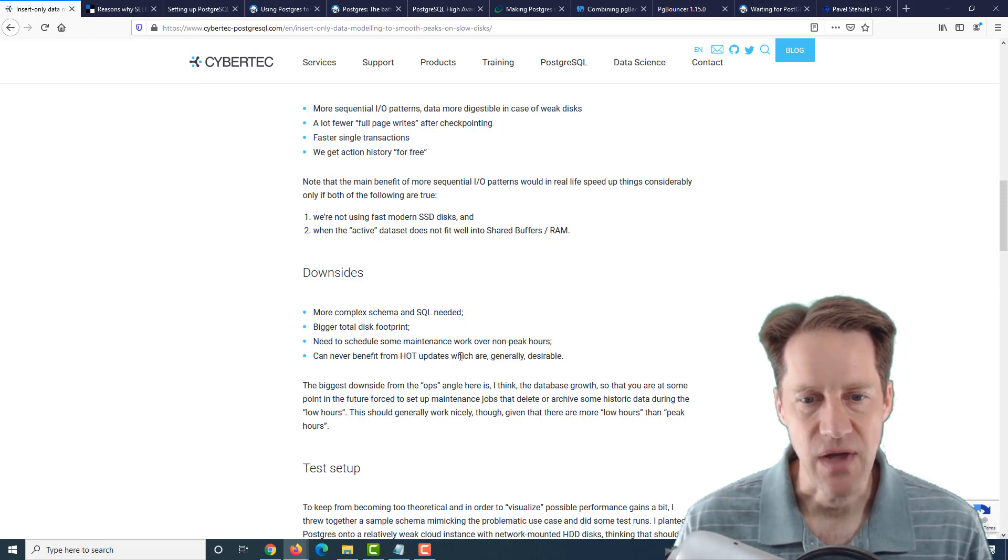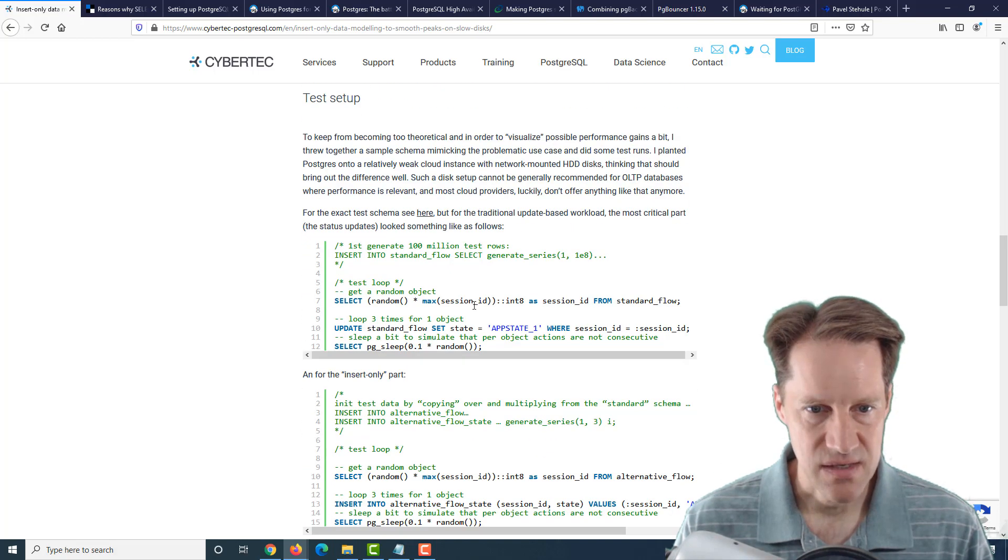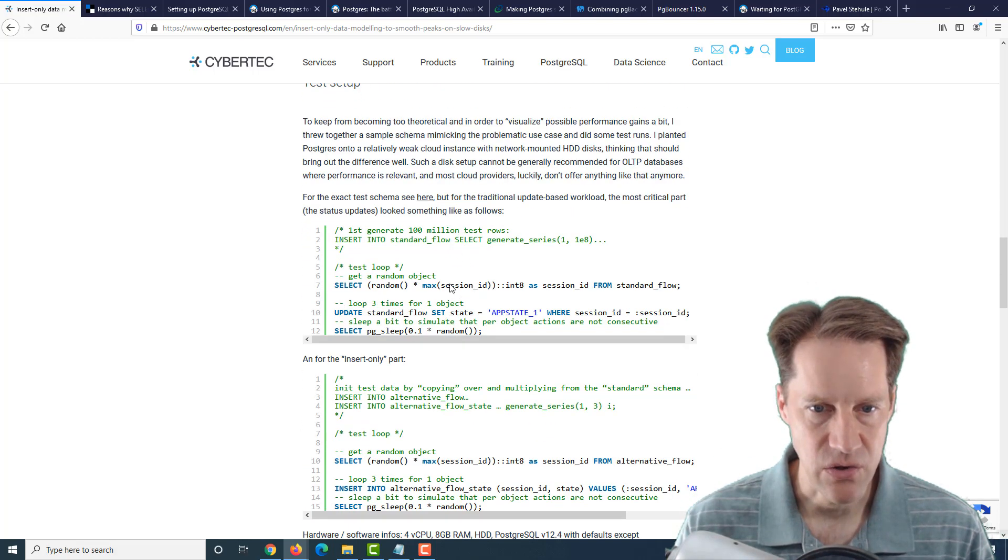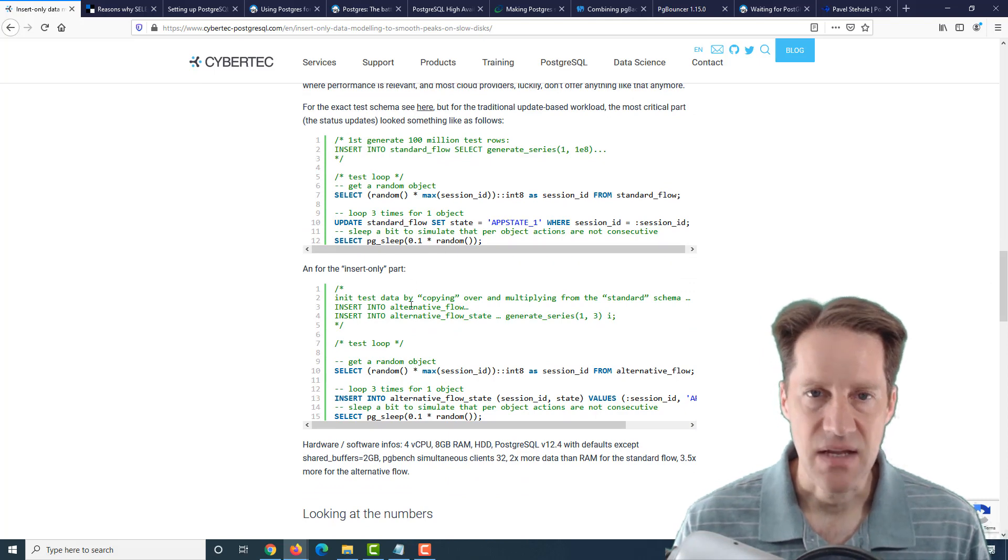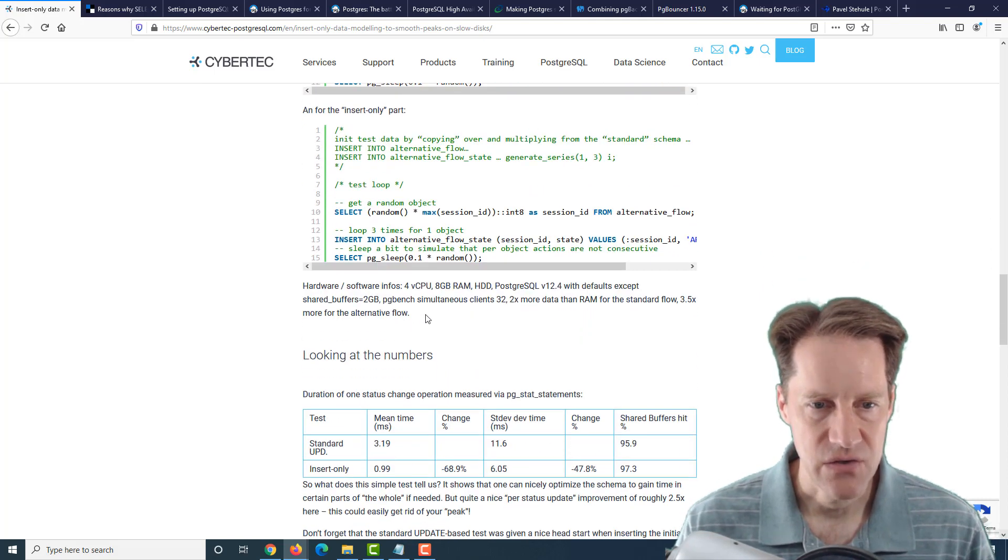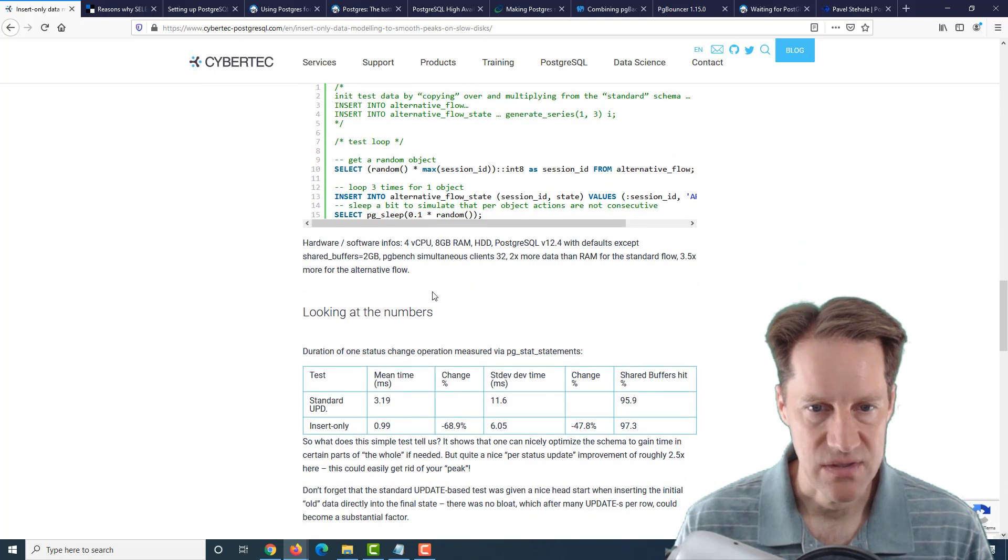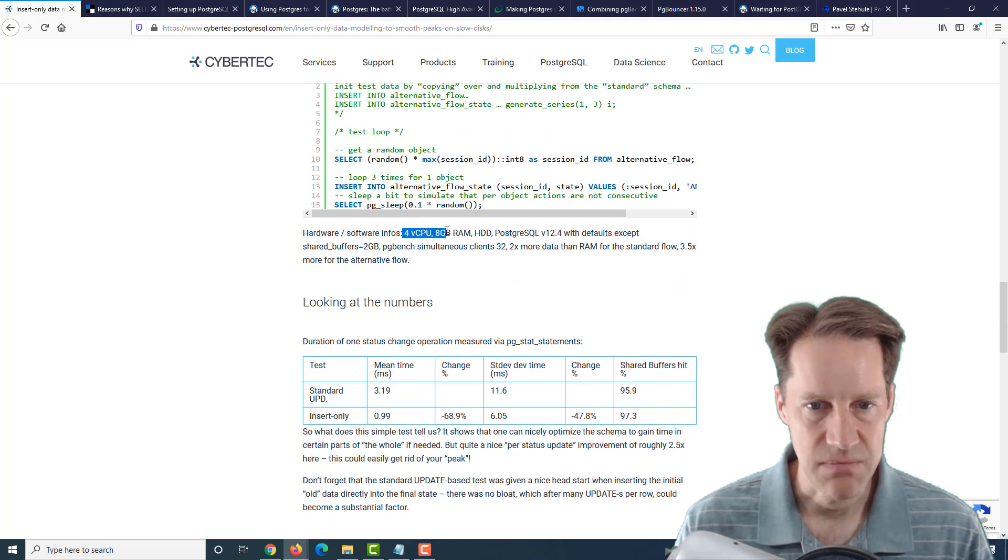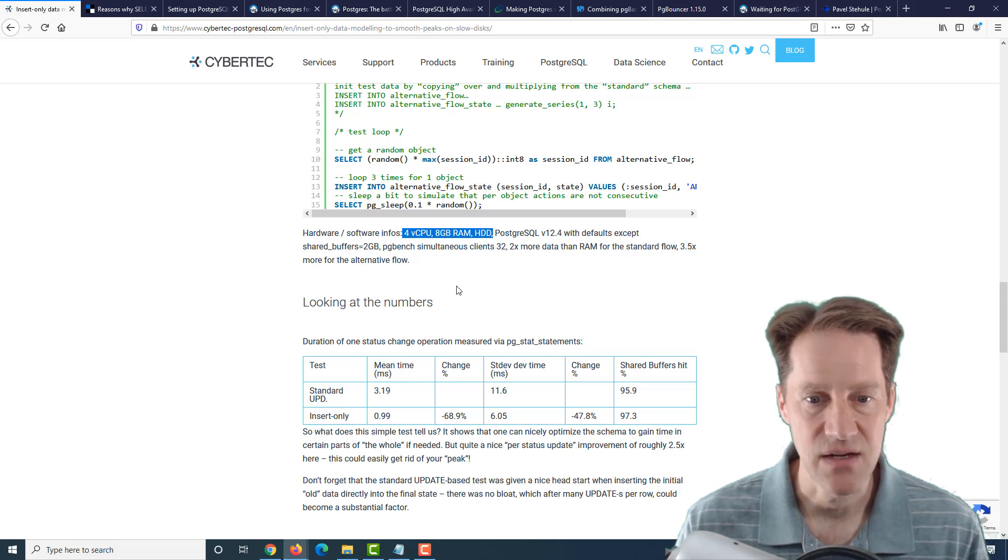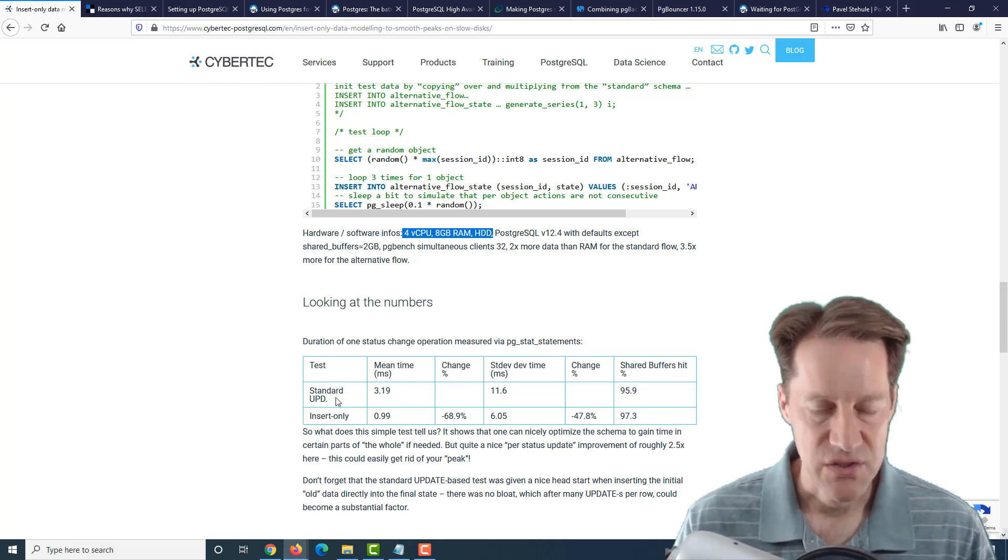The thing he noted about his example is that they weren't using fast modern SSD disks, which would be easier to do these updates and the random I/O for, and also when the active dataset does not fit well into the shared buffers. He mentions the downsides of doing this is that you do need a more complex schema because now you're inserting all the data changes into a table, and eventually you're going to want to update or backfill your main table with the data values. You get a bigger total disk footprint because you're storing more data. Every update has its own row now. You need to schedule some maintenance work over non-peak hours basically to update that table, and you can benefit from heap-only tuple updates. Then he goes through his testing process where he was testing it out with 100 million rows and did some random updates of data coming in into those 100 million rows. He shows his test system here: four virtual CPUs, 8 gigs of RAM, and he's using just hard disk drives, so not SATA drives.